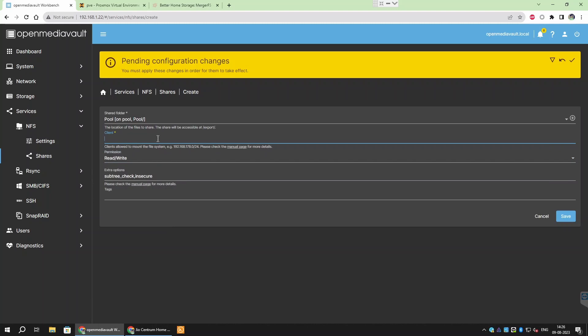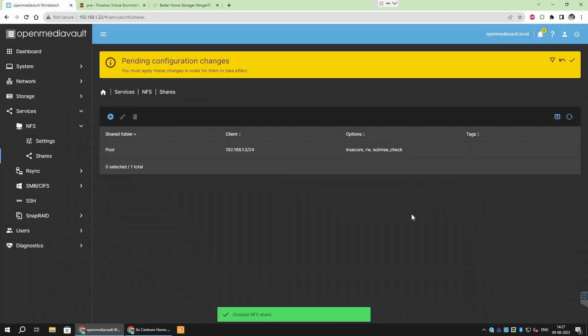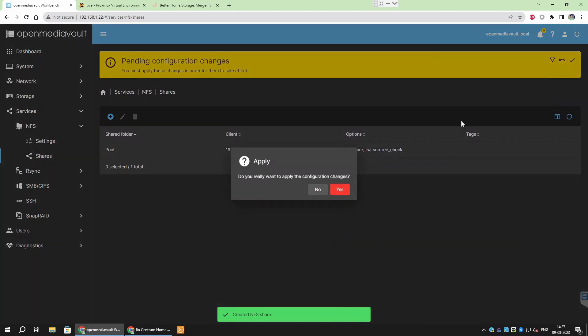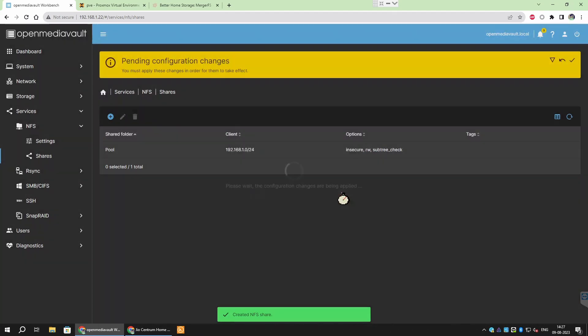Usually all your devices on the network will either have an IP address starting with 192.168.1 or 192.168.0. And in these cases, we will put 192.168.1.0 slash 24 or 192.168.0 slash 24 respectively. This tells NFS server to allow all the devices which has an IP address starting with these numbers. Leave other options to default and then save and apply.